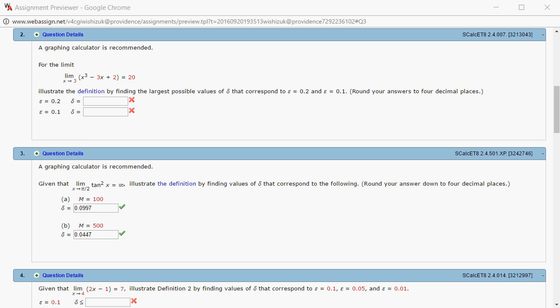Let's look at homework 2.4 problem number 2. We're going to find the corresponding delta values to given epsilon values.